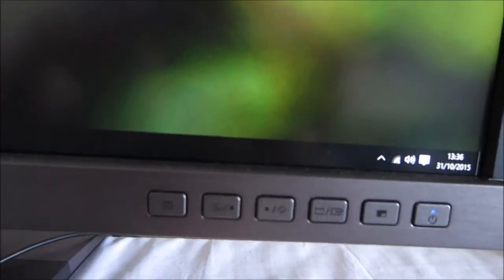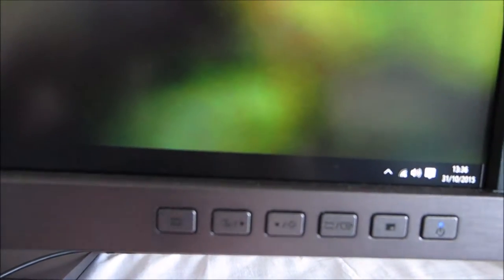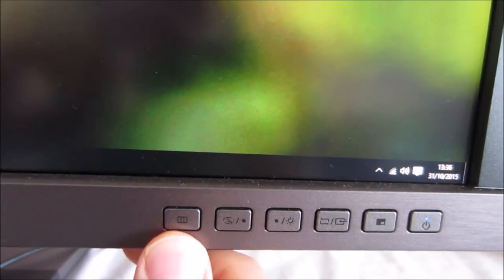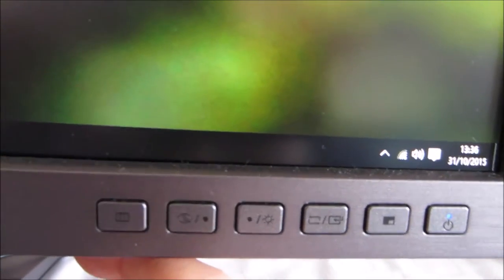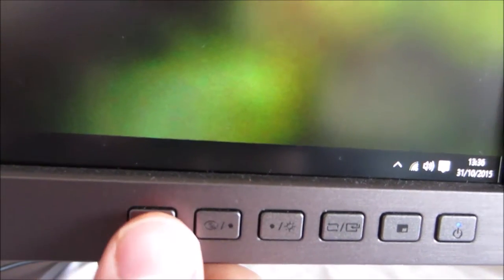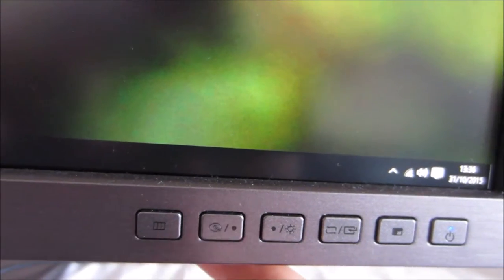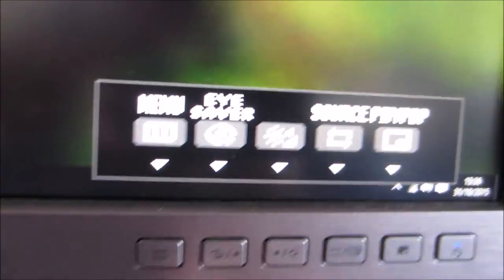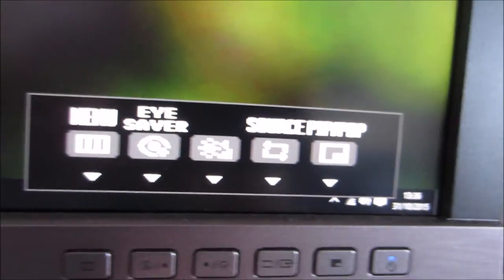The OSD is controlled by nicely spaced out pressable buttons at the bottom right here. They're nicely labeled as well, with labels on the buttons themselves and the functions quite clearly labeled on-screen.